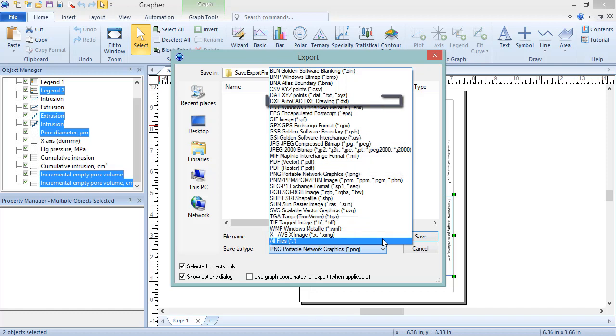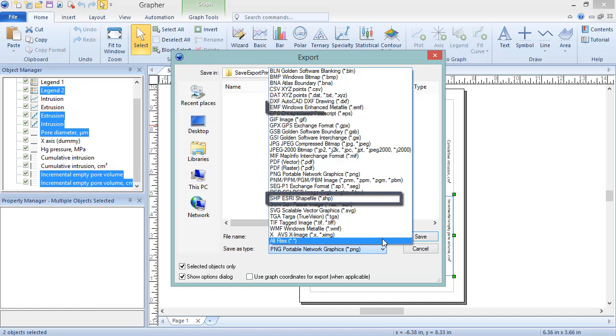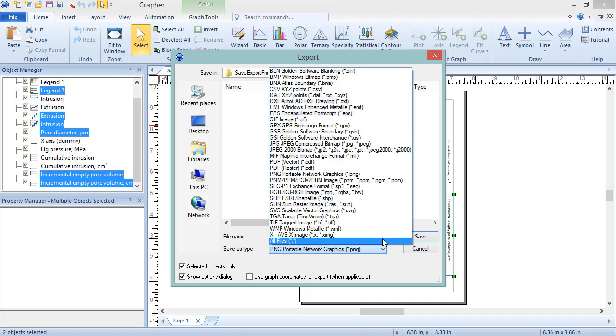Such as AutoCAD DXF, Esri Shapefile, and EMF, Windows Enhanced Metafile. We will select the PNG image format.